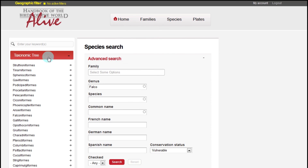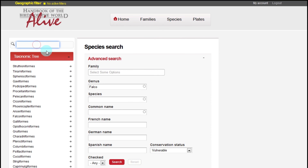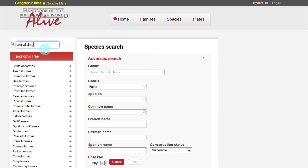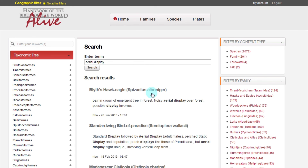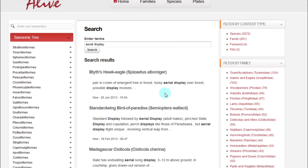Finally, back in the main search box, we also have the possibility of searching all of the texts for any other keywords that might be of interest. Happy browsing!